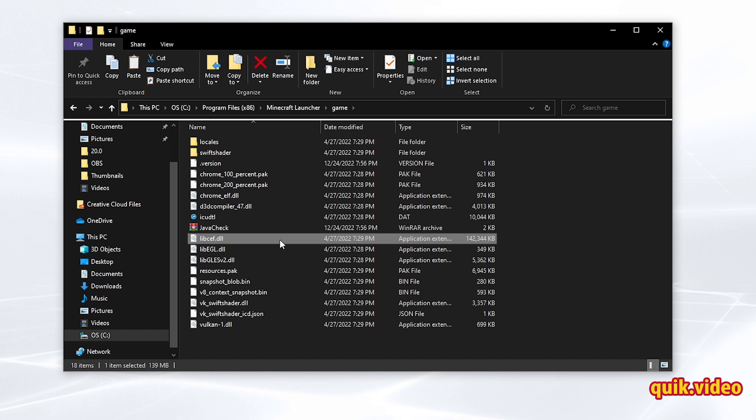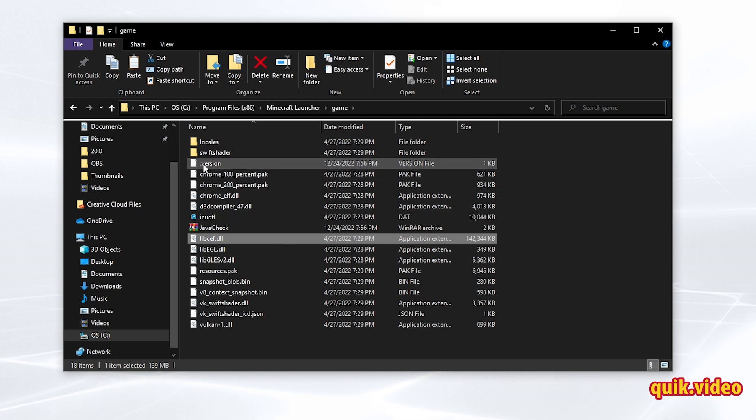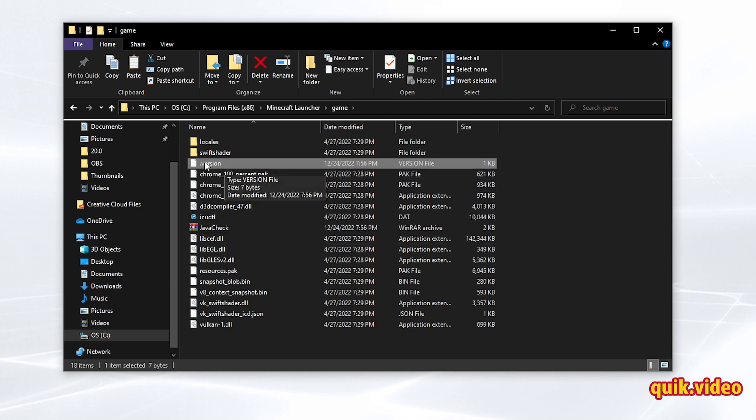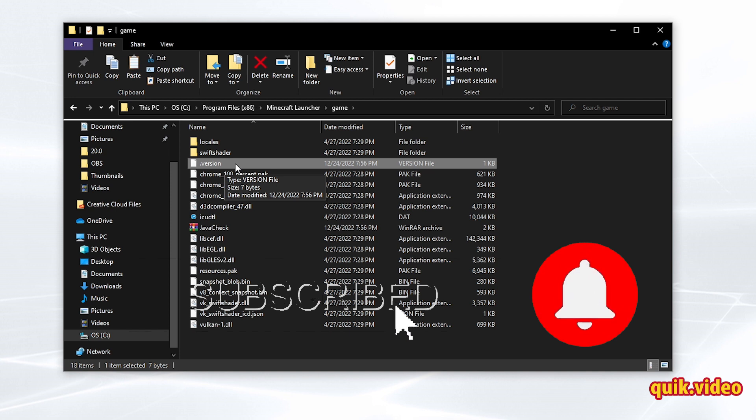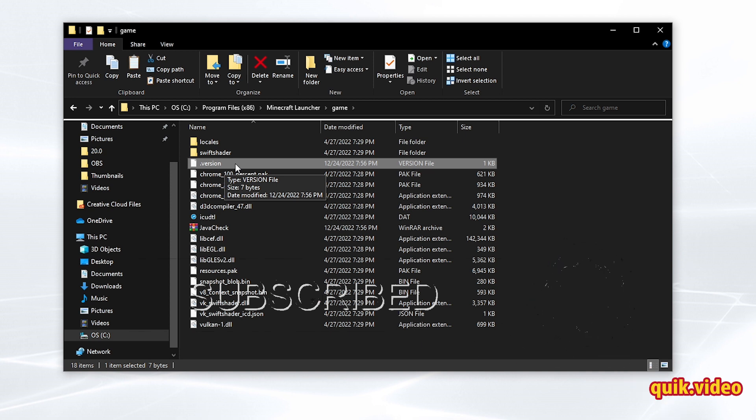What we also need to do, and we're going to do it last, is delete the .version file right here. So in about 60 seconds, we're going to paste the launcher.dll file back in, and then we're going to delete the version file, and then that should fix the issue.